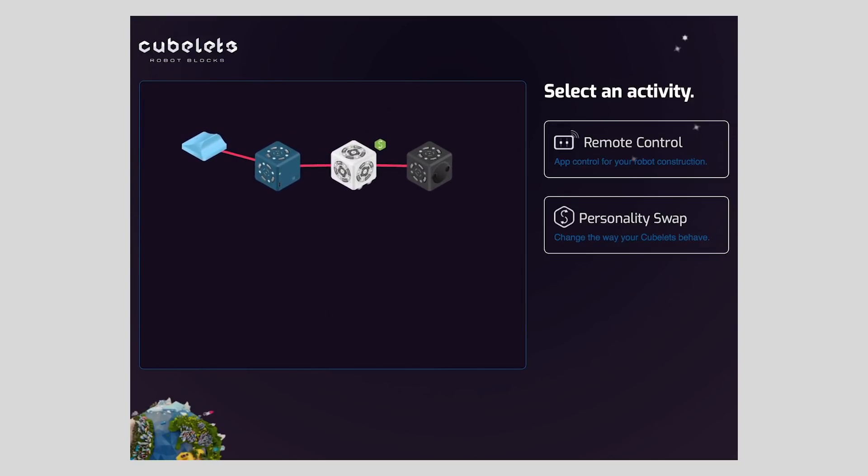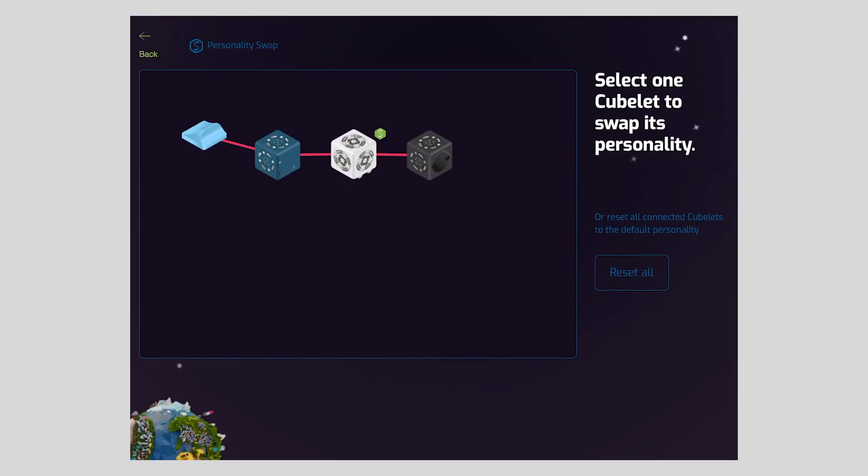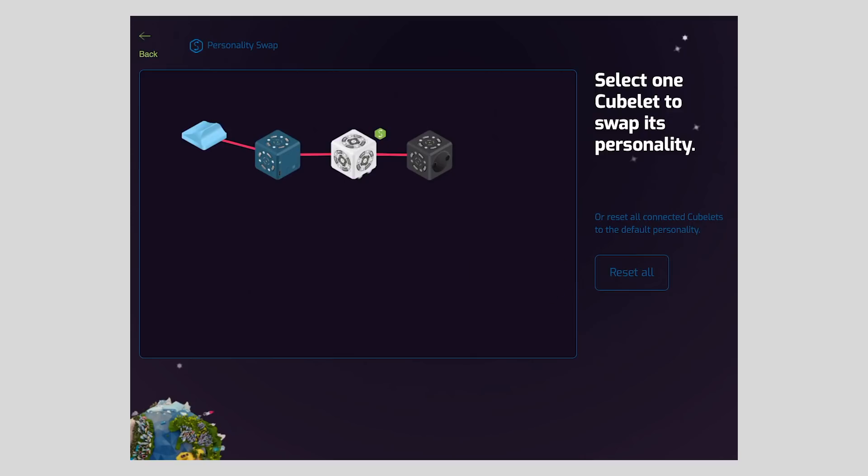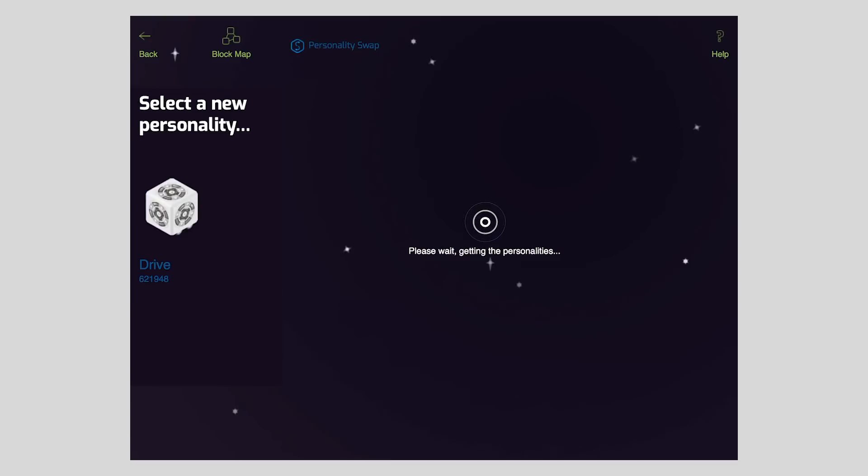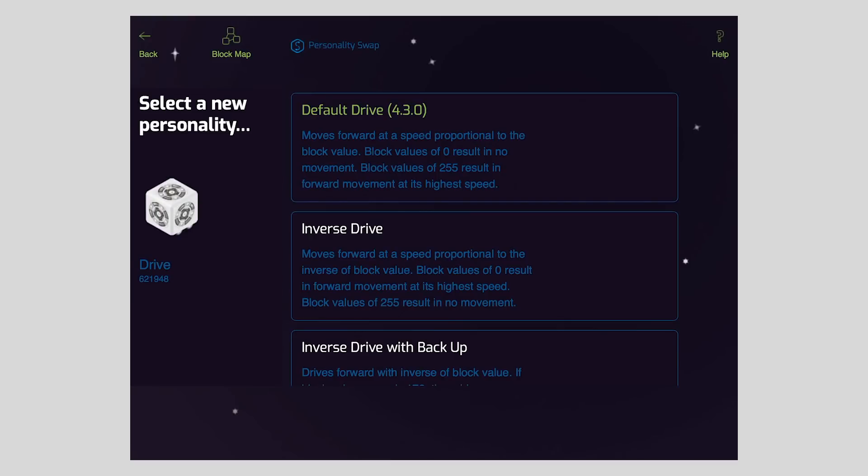Now there are actually three different ways you can do this, and you can find all three by entering personality swap. The first is found on the block selection screen. It's subtle, but it's a good way to reset multiple personality swapped Cubelets in a single robot construction. It's the reset all button. But we only have one in this construction, so we're going to continue to the personality swap main screen.